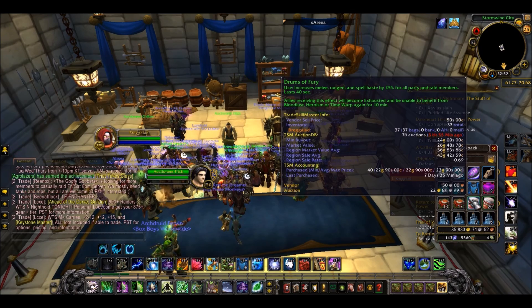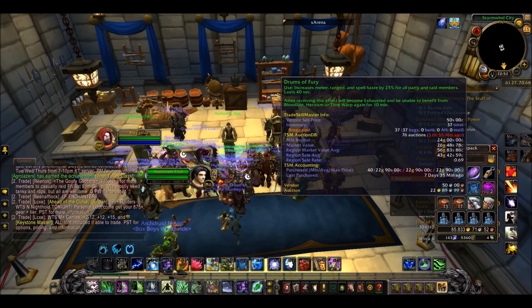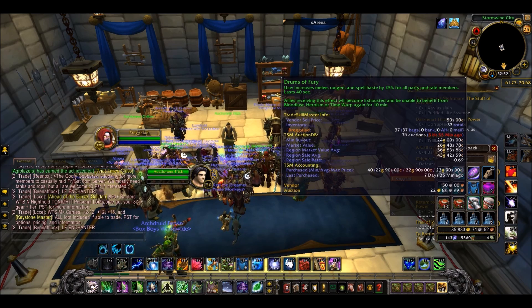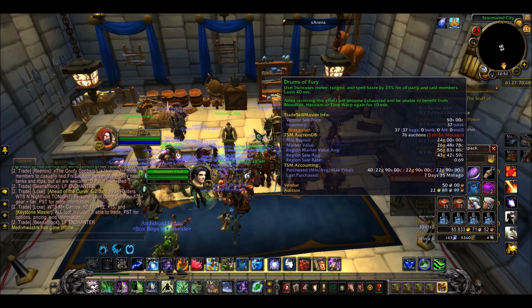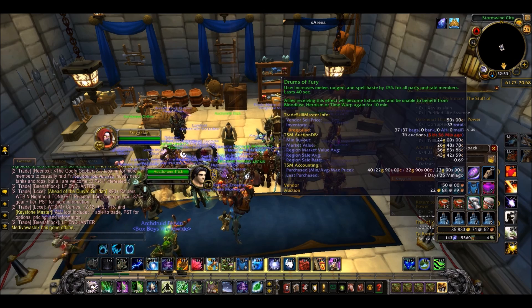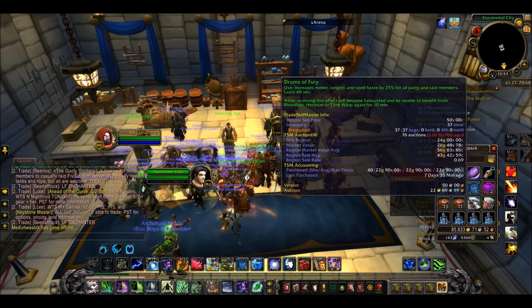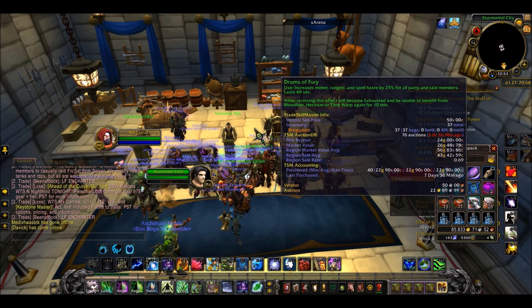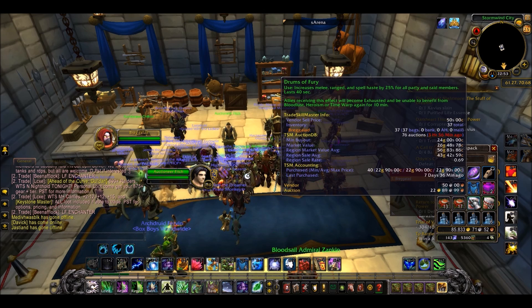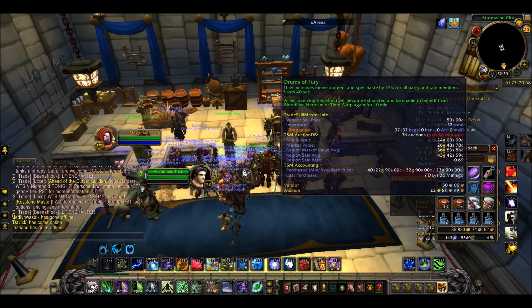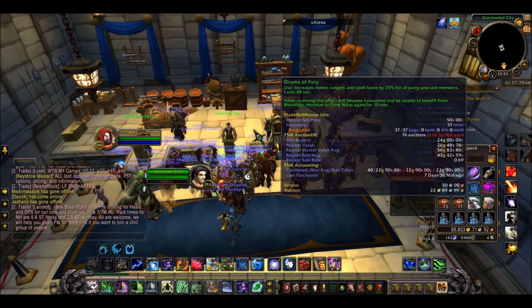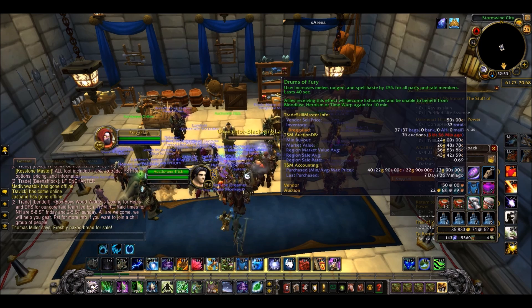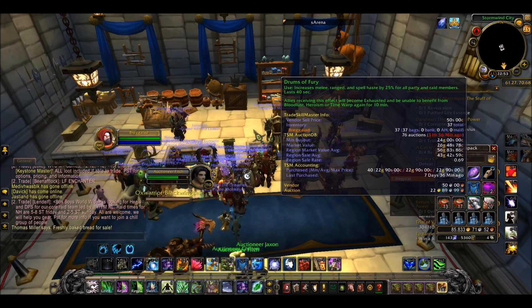First of all, I wanted to talk to you about TSM's tooltip - that is, when you mouse over an item, the information that comes up about that item. This is very customisable. I have min buyout, which is obviously the price it currently is on the auction house. I have market value, that's the average price of the item. I've got region market value, the price across all the realms in your region, and region sale average. This is kind of interesting, because if it's a lot lower than the region market value average, then it's likely that price is often inflated and not many people buy it at that price. So it's quite useful to know.